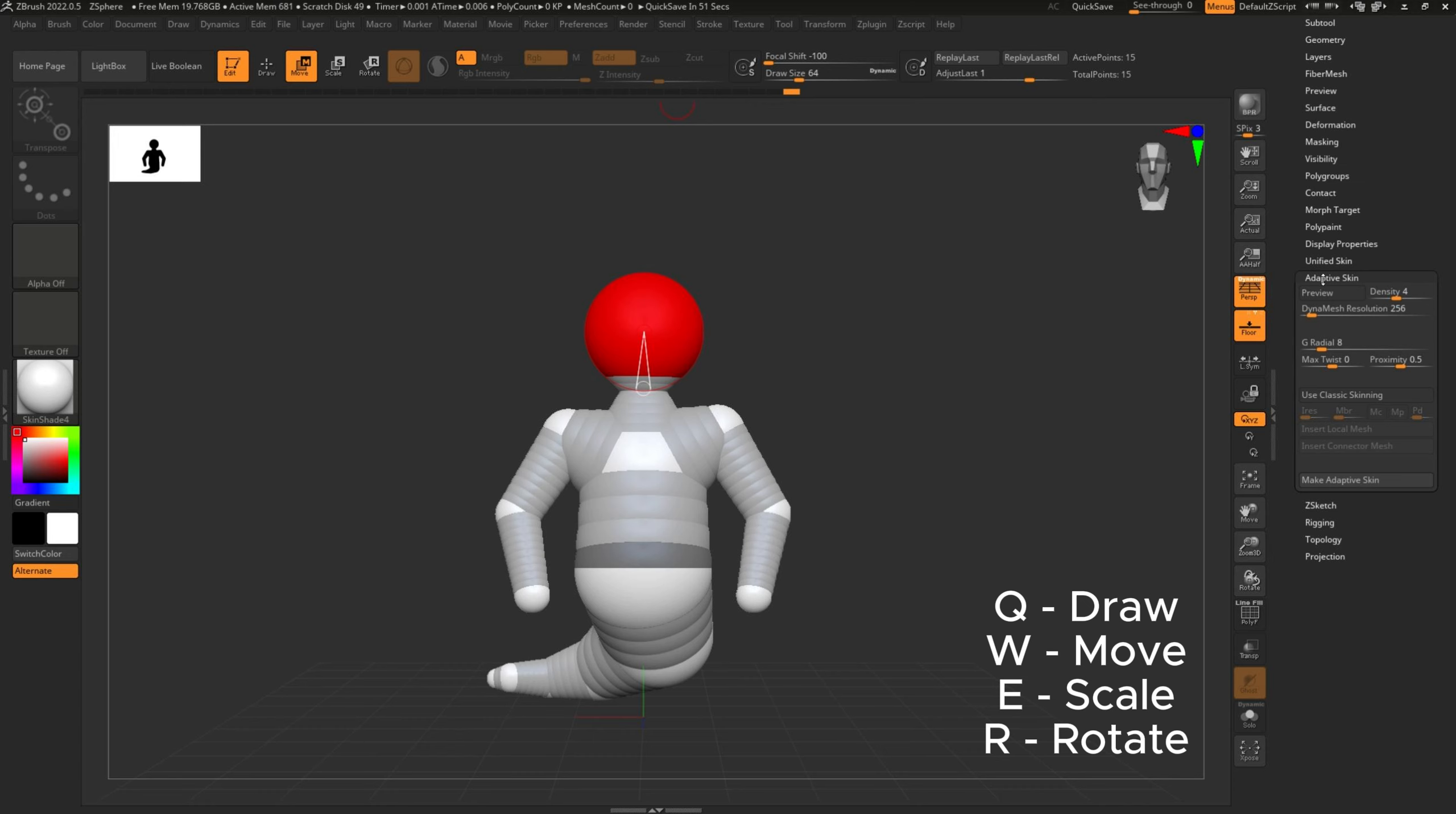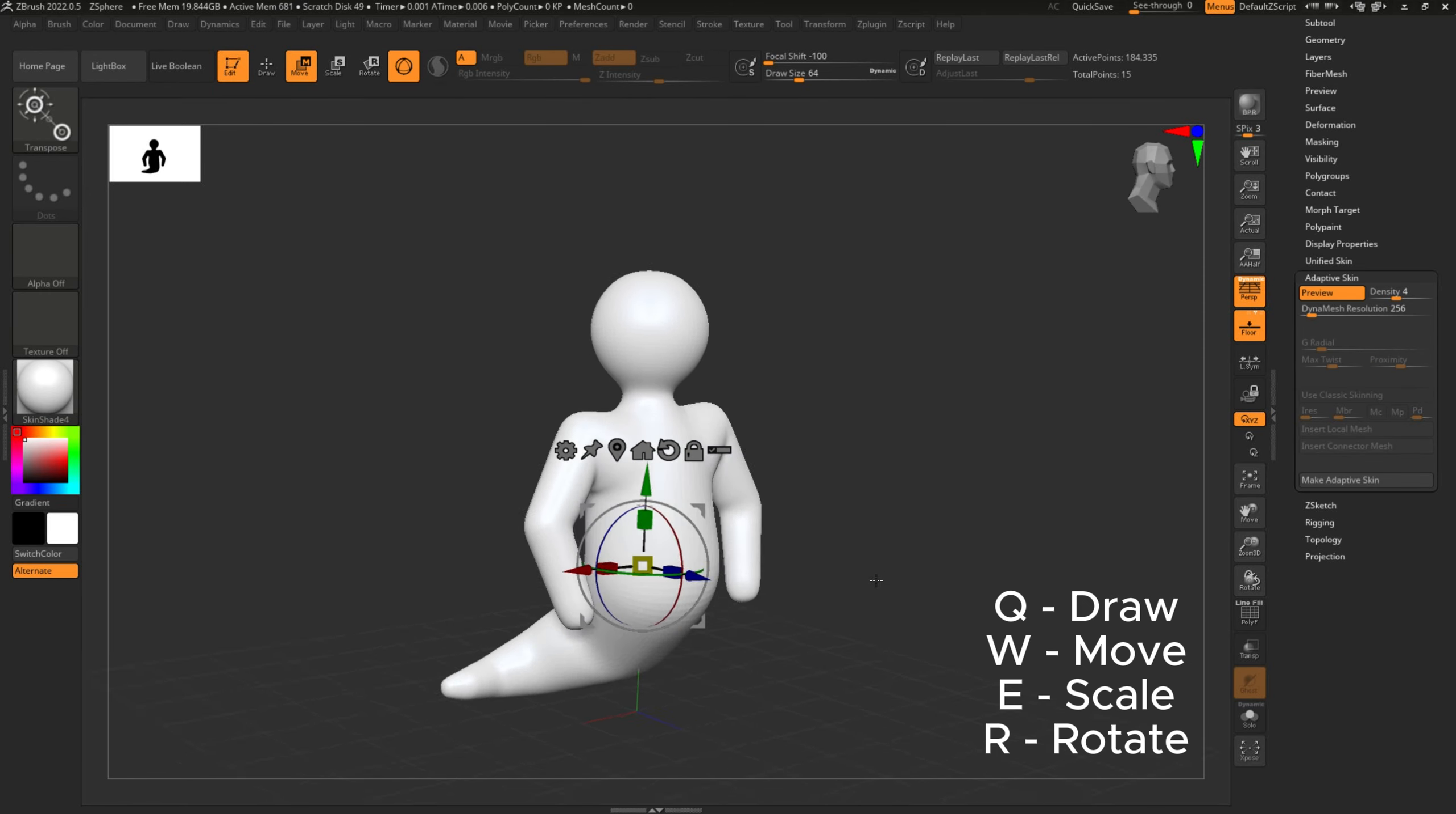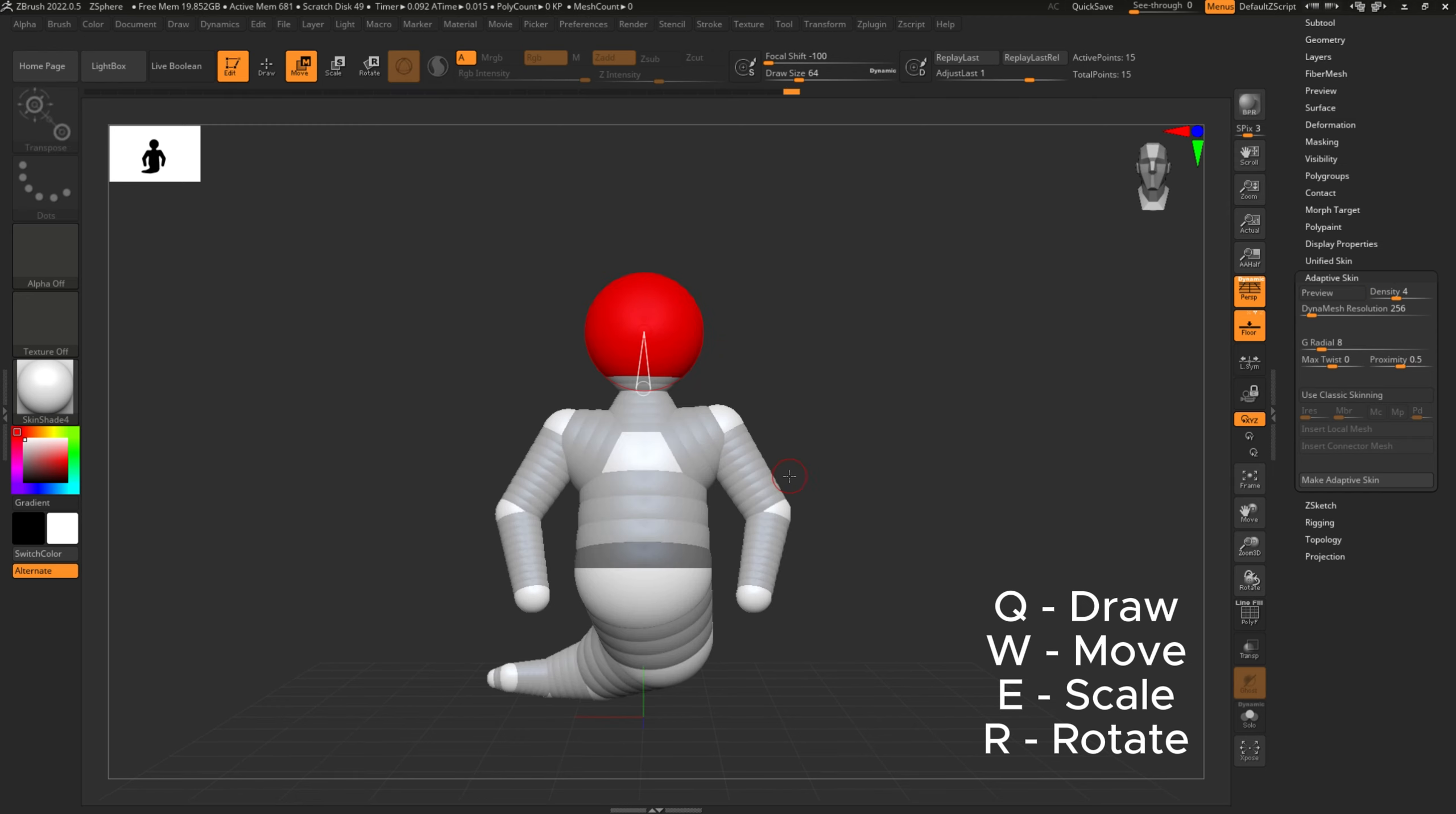Luckily, there's a little button called Preview. So it adds this adaptive skin over it, makes it smoother—like a little layer of clay. Next to it there's Density and Dynamic Resolution. You can play with that however you like.